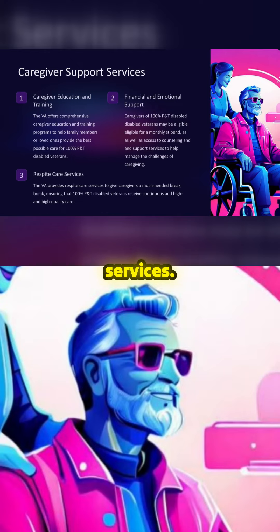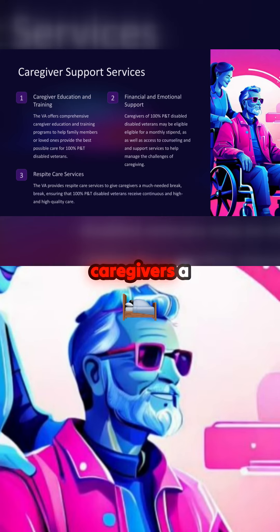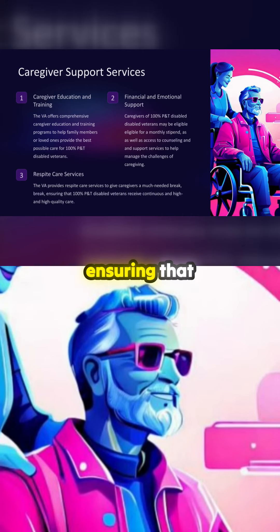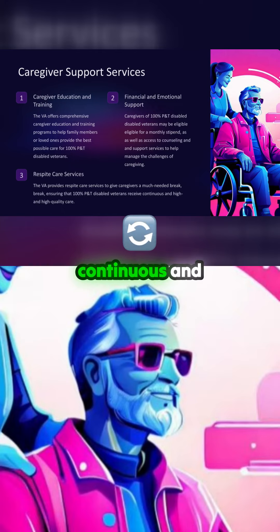Respite care services. The VA provides respite care services to give caregivers a much needed break, ensuring that 100% P&T disabled veterans receive continuous and high quality care.